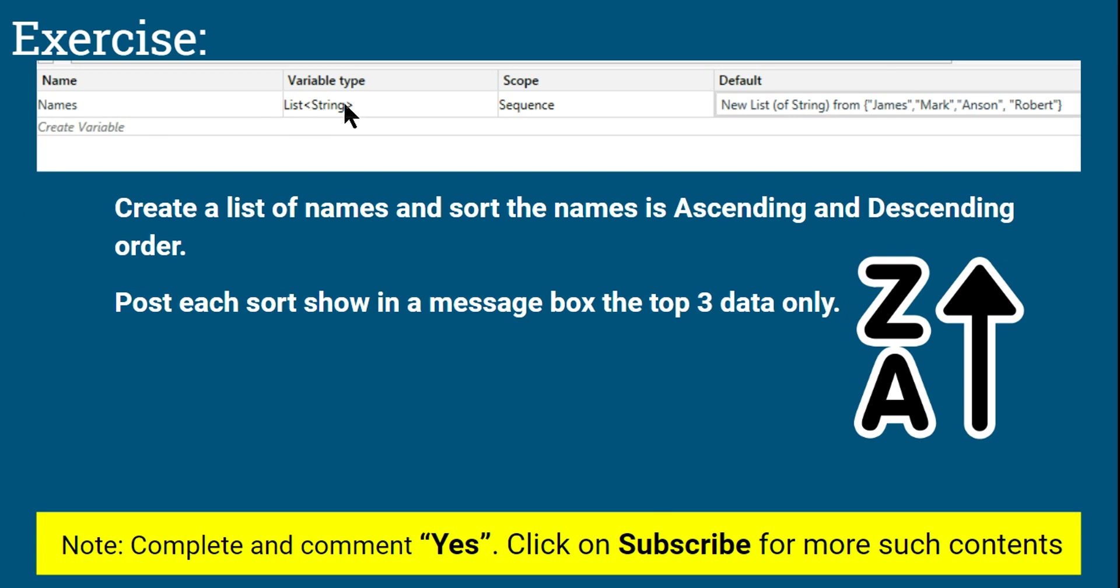In this exercise, you have been given a list of strings which has got different names. If you look at the image: James, Mark, Anson, Robert. So you can have some four or five names, and after that your job is to simply sort the names in ascending order and descending order.